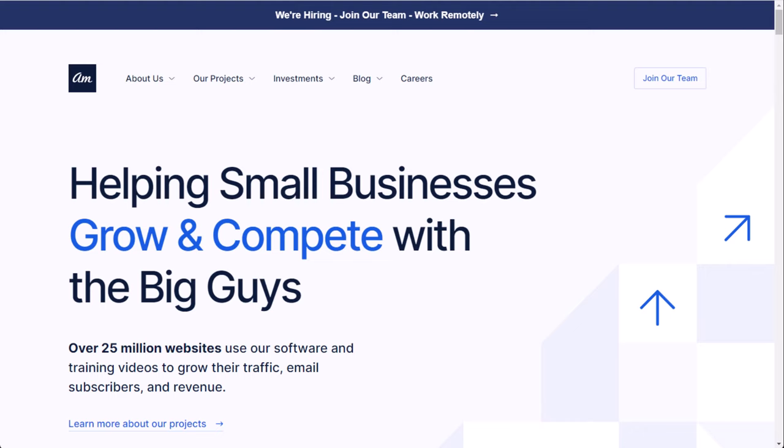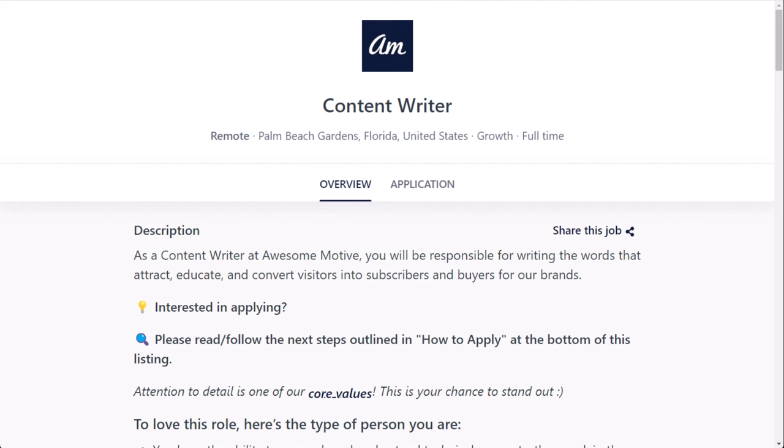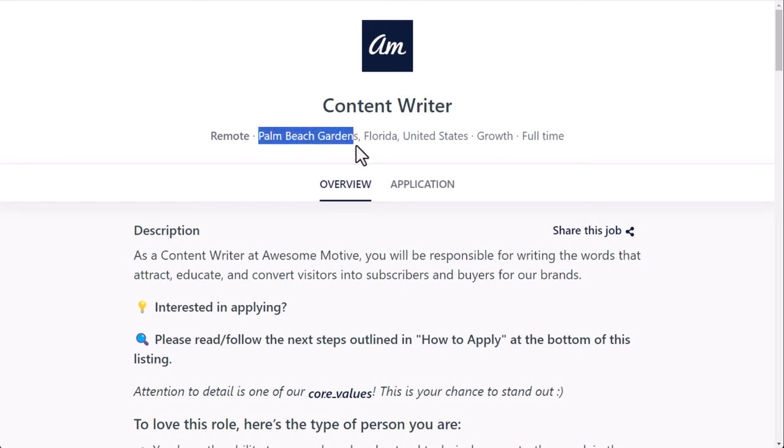So the first one that's hiring right now is at a company called AwesomeMotive. AwesomeMotive.com is the website. They help small businesses grow and compete with the big guys. They have a job right now called a content writer available. These are typically fairly laid-back jobs. This is a fully remote position. They do tell you Palm Beach Gardens, Florida, but you can disregard that because that is just where the headquarters is. That doesn't mean you have to be located there or near there to apply for this job.